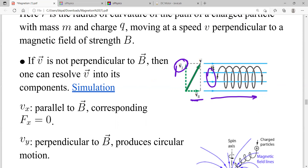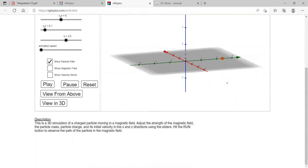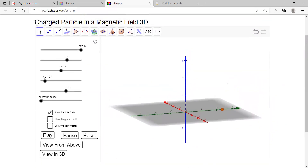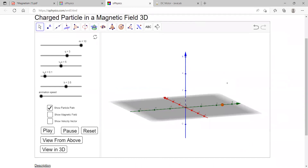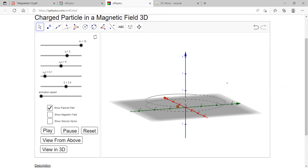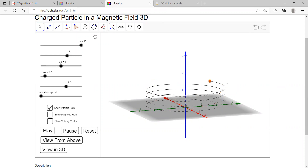Here in this simulation you can see the circular path is due to the perpendicular component, and the particle moves forward because of the parallel component. What you see here is a helical path.